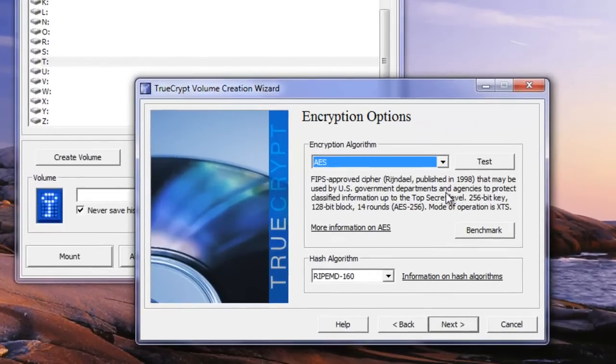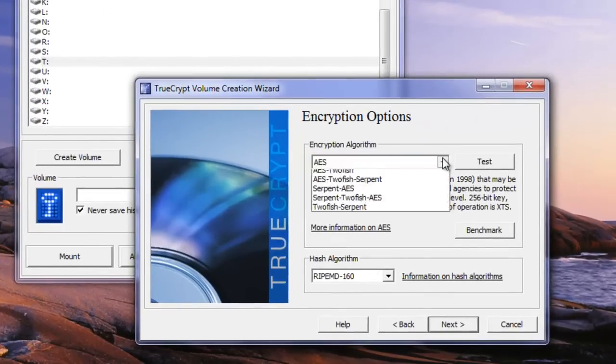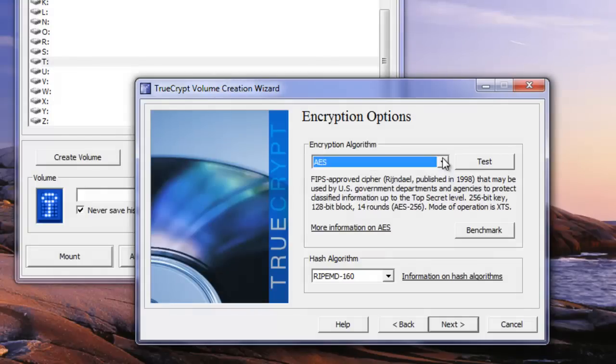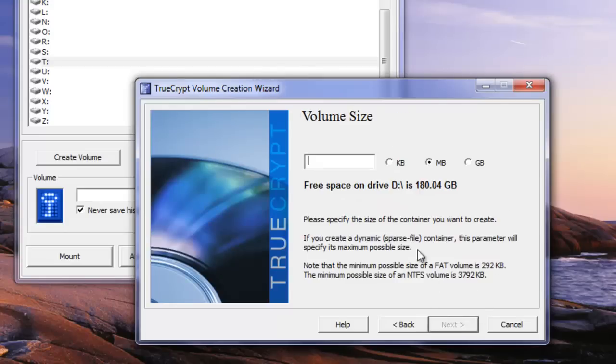Now we go next and which encryption we want to choose. It tells you a little bit about it all. I just tend to stick with the standards here and use that. So then I go next.